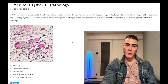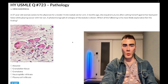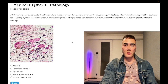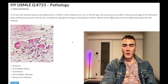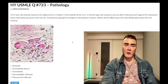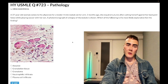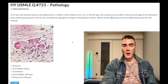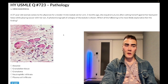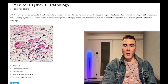37-year-old woman with a tender four-millimeter nodule in her arm. Two months ago she acquired sutures after cutting herself against her backyard fence while playing soccer with her son. A photomicrograph of a biopsy of the nodule is shown. The question simply asks what is the most likely explanation for this finding.